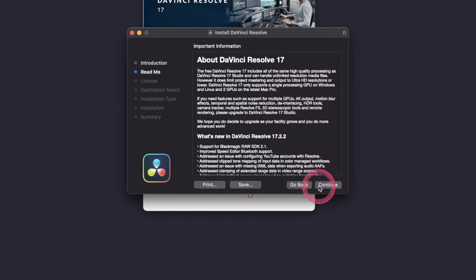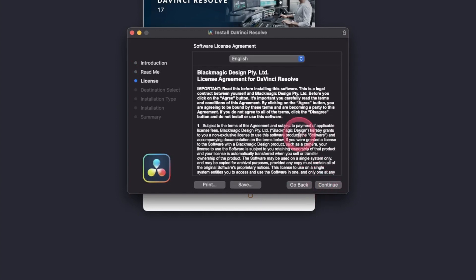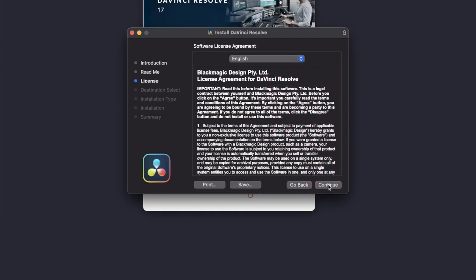And you can read that or you can just hit continue. And they'll show you the license. You can either read it, but I just hit continue. Anyway, let's be honest, who reads these things?